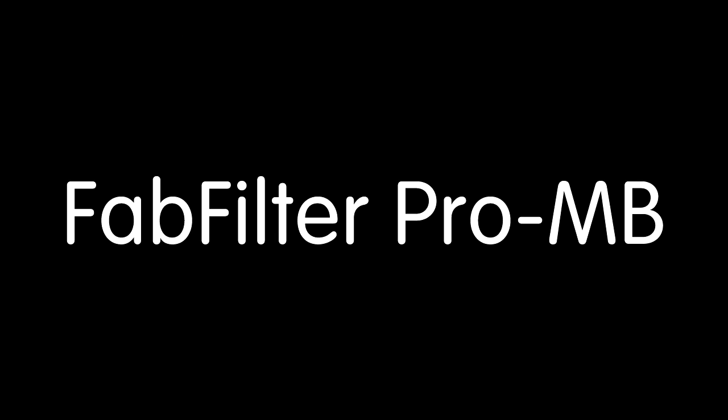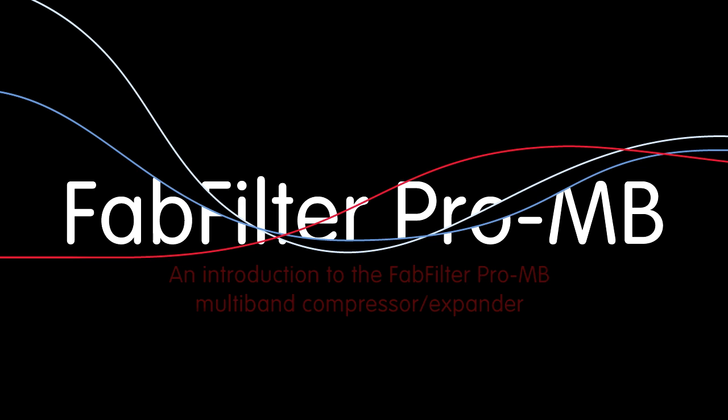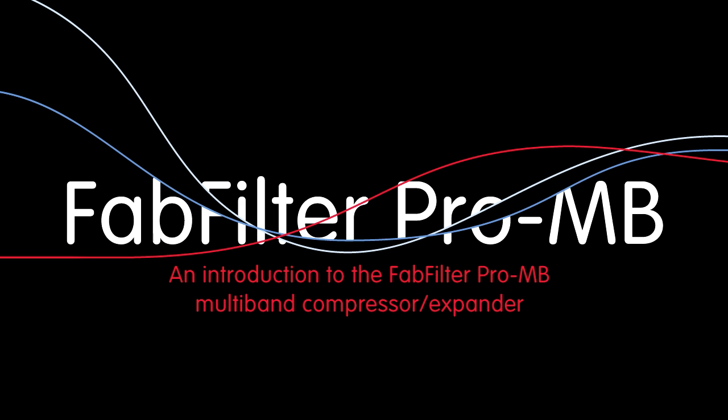Hi, and welcome to this introduction to ProMB, the multiband dynamics plugin from FabFilter.